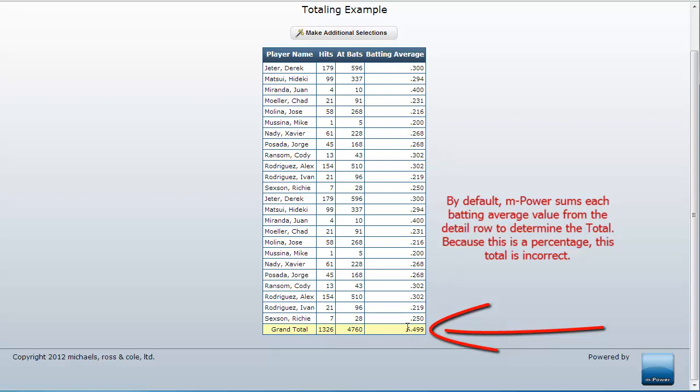Once again, mPower is adding up these values, however since they are percentages I do not want them to be summed.